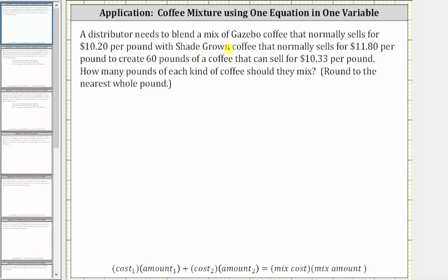A distributor needs to blend a mix of gazebo coffee that normally sells for $10.20 per pound with shade-grown coffee that normally sells for $11.80 per pound to create 60 pounds of a coffee that can sell for $10.33 per pound. How many pounds of each kind of coffee should they mix? Round to the nearest whole pound.